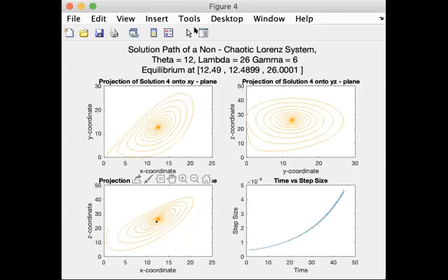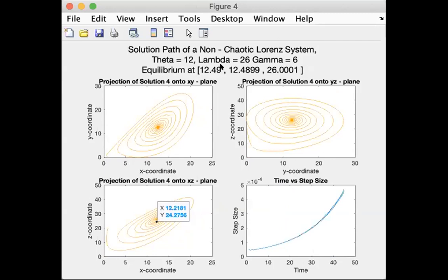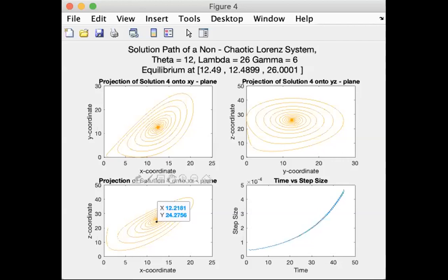Another solution. This one spirals around a bit more before heading into its equilibrium. All equilibriums are based on the parameters rather than the initial conditions, which is something that's mentioned in my analysis.